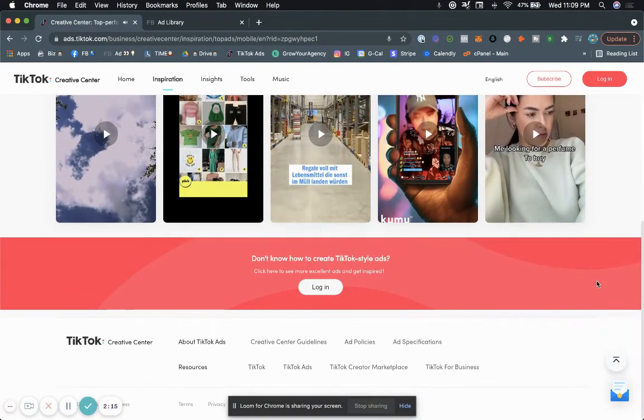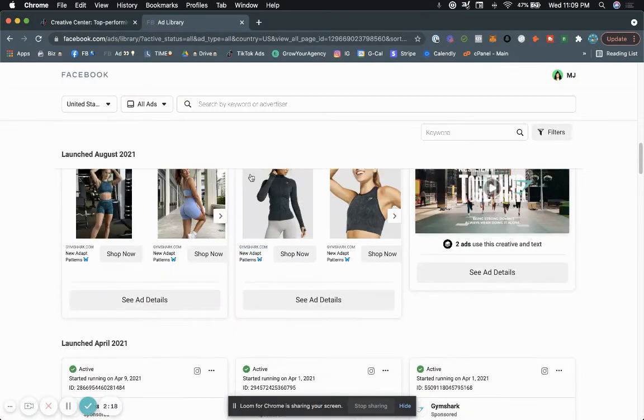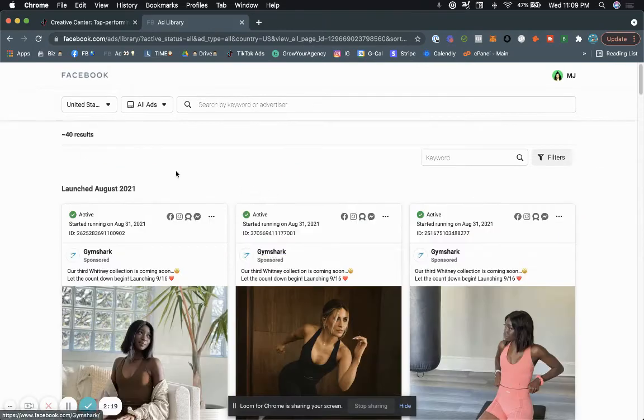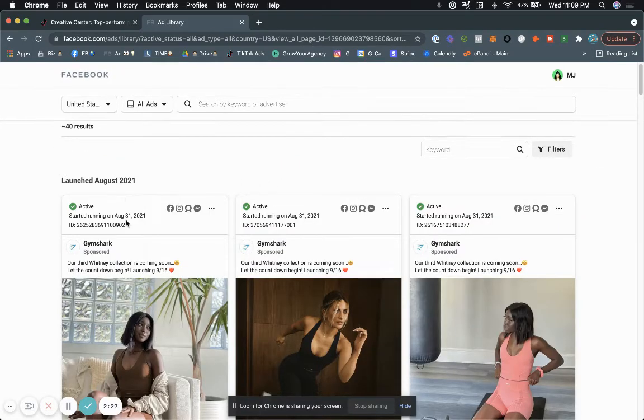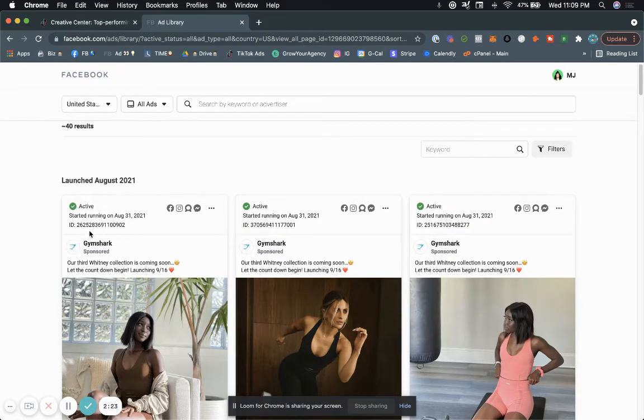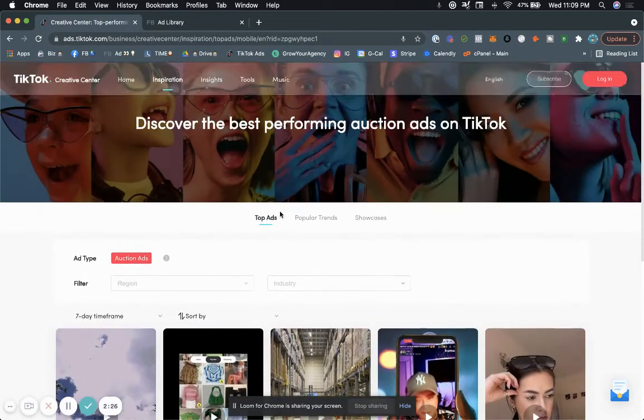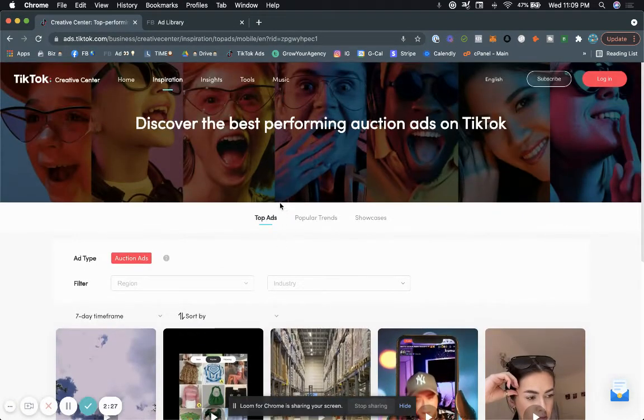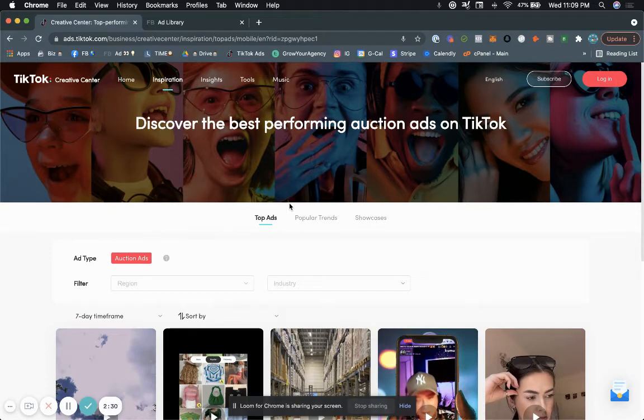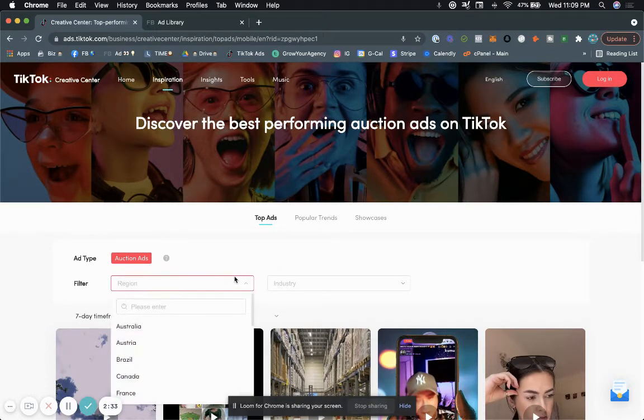And very similar to Facebook, what it does is it provides you with different creatives that other brands are using. Now, granted, it's not that comprehensive like Facebook, where you can literally type in the name of the business. It's not that comprehensive. You can't just type in a business's name and see what kind of ads they're running. But what you can do is filter by the country.